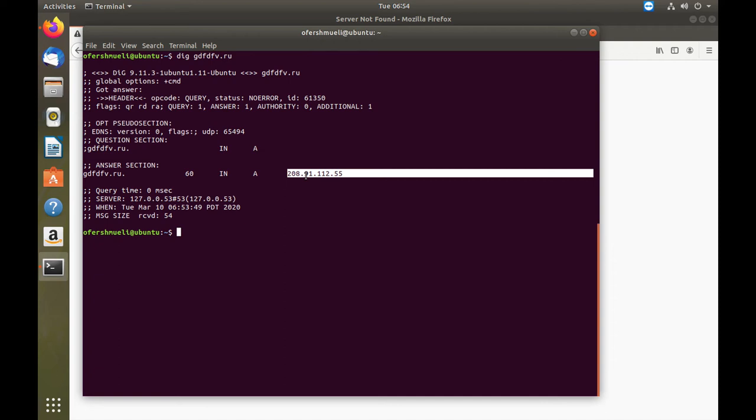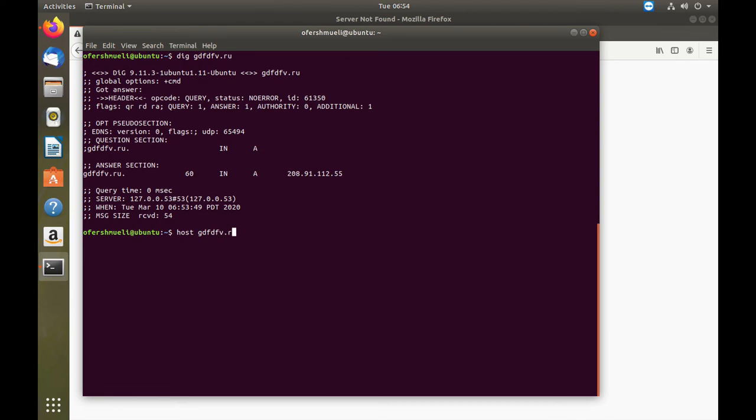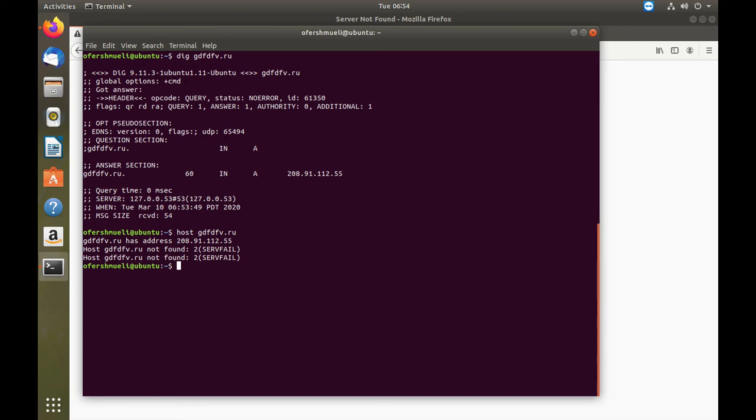Now we can use other tools such as host to see that there's a server fail. Once we get back to our FortiGate, we can look at the logs at the DNS query logs to see that the connection was dropped.